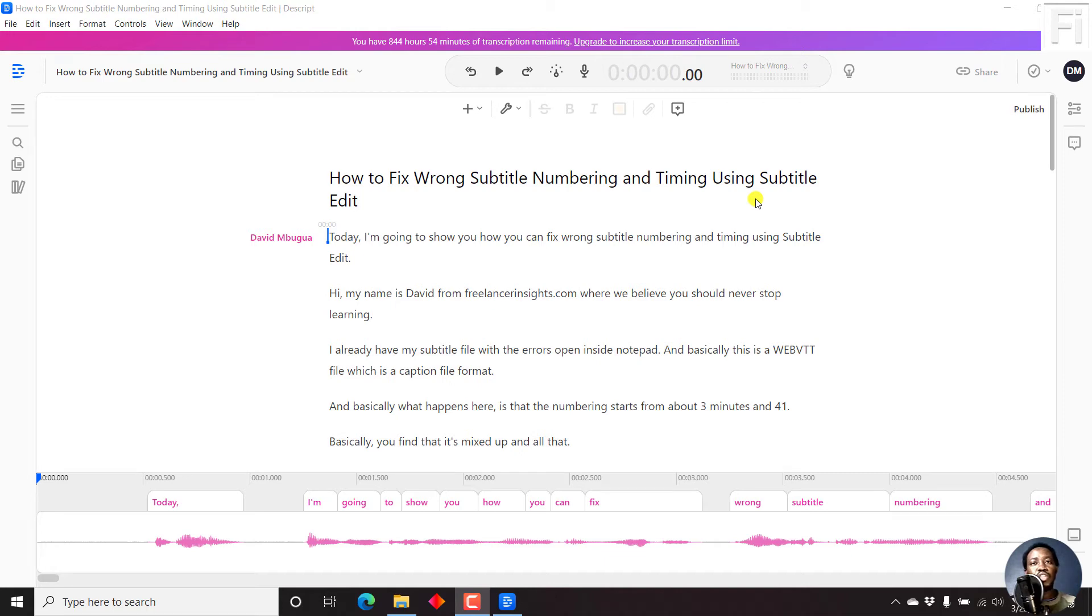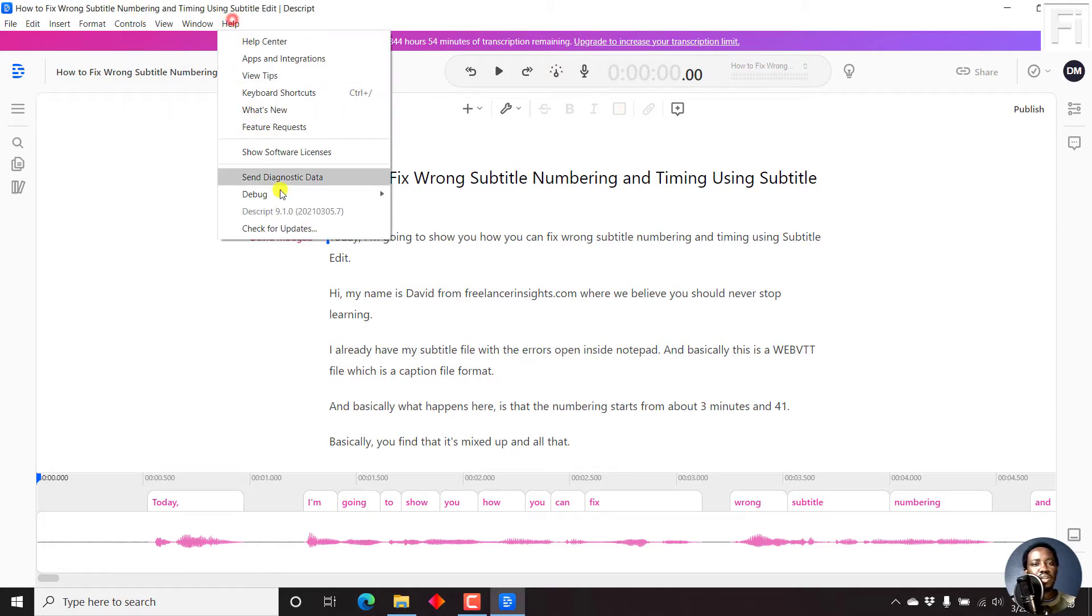In this video, I'll show you how to enable edit mode in Descript version 9. I believe this is version 9, 9.1.